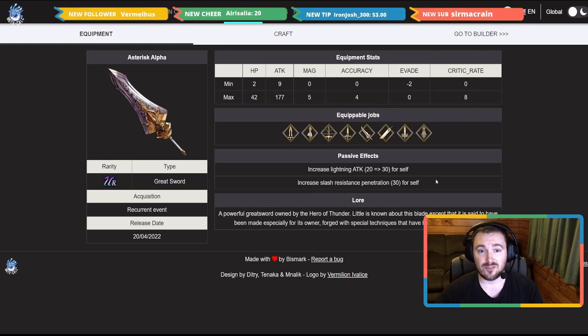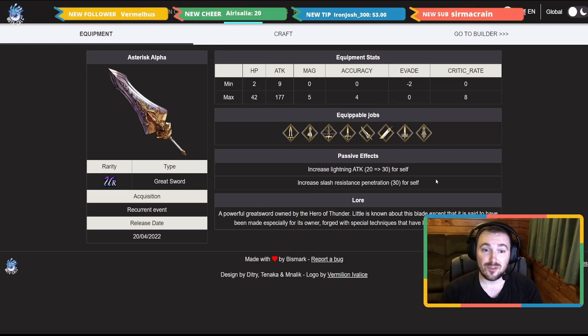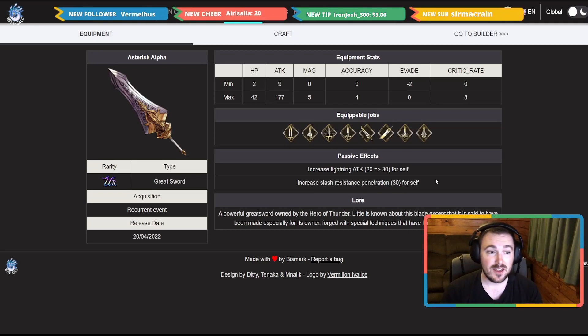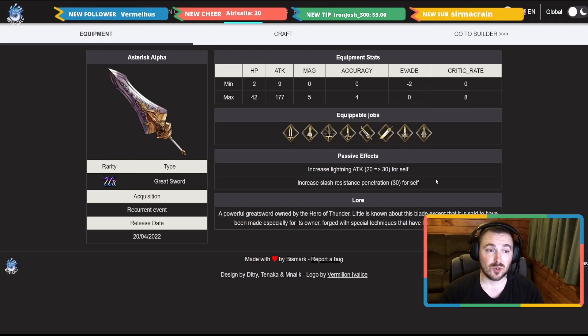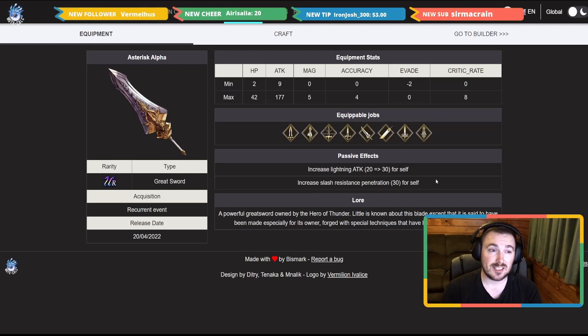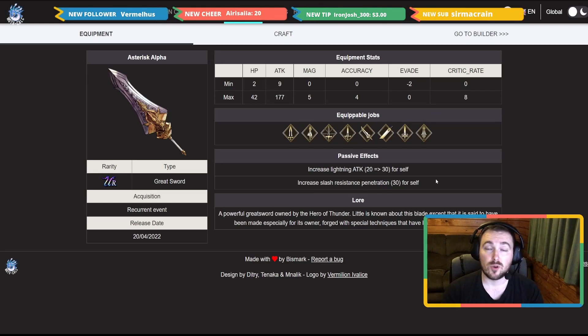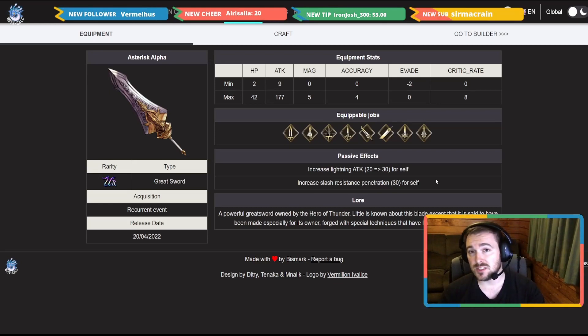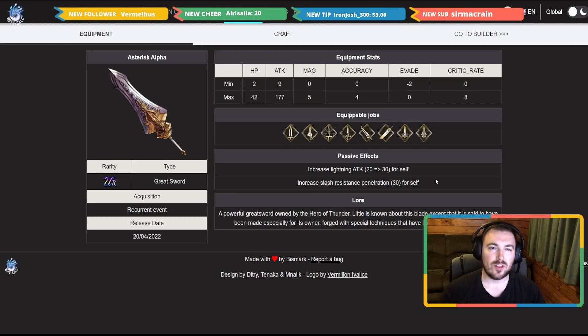Passive effects: lightning attack up 30 and also slash resistance penetration 30. I think this is an amazing sword. Not only if you don't really want to run this on Esther, this is a really good weapon for Cloud I think.